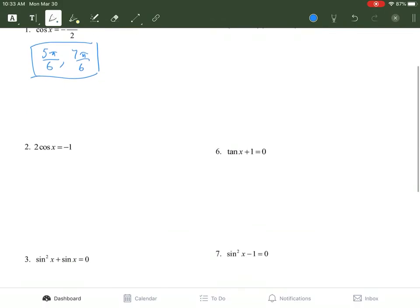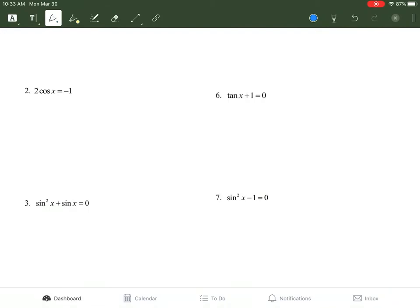Number 2: we have 2 cosine of x equals negative 1. We have to solve for cosine of x, so we divide both sides by 2. That gives us cosine of x equals negative 1 over 2. We look at the unit circle and find where the x term equals negative 1 half. That's at 2π/3 and again at 4π/3.